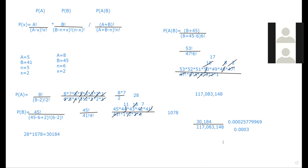And that's how you do those annoying questions. That's the probability by the way of getting two numbers on the lottery. Imagine if you were trying to get all of them. Fun times. So that's that one. Do you have any other questions that you want to go over?